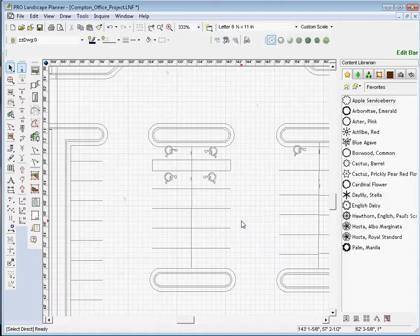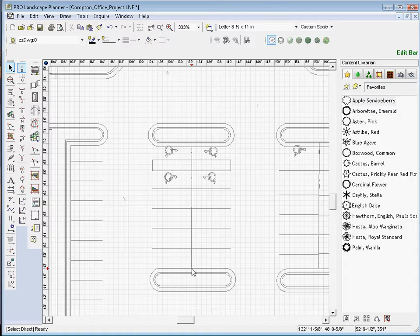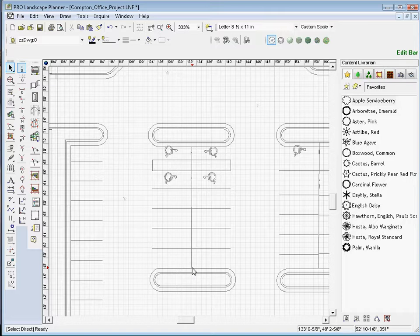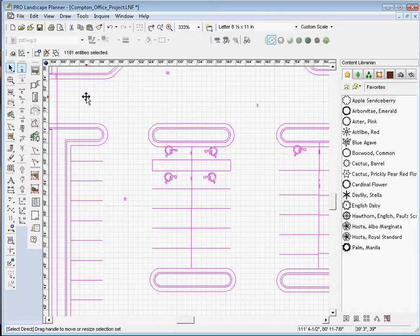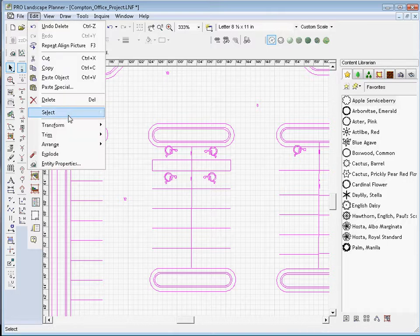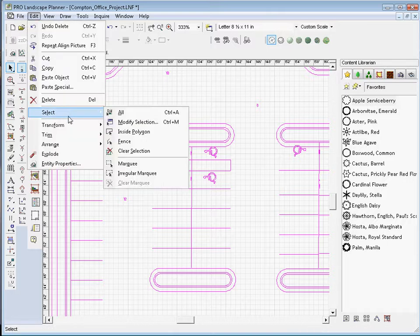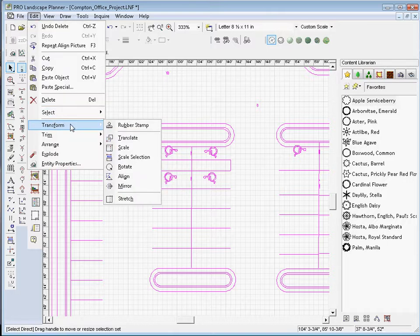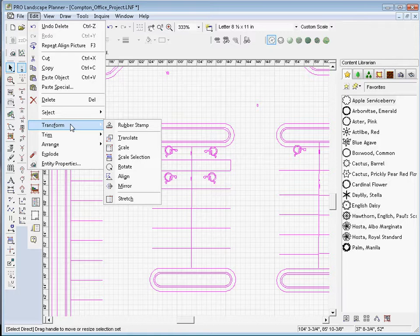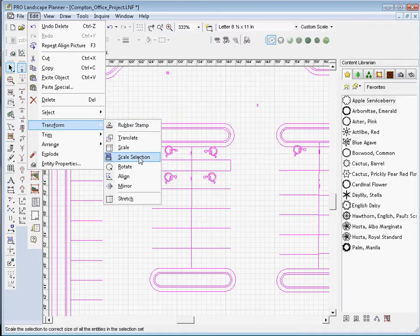Now, you'll notice that it is a little bit out of scale. This line here, it represents a 70-foot line, but it looks to be around 23 to 24 feet. So let's go ahead and calibrate that. And we'll select, we'll go ahead and press Ctrl-A on the keyboard to select all. And then I'll go up to the Edit menu and go to Transform and Scale Selection.